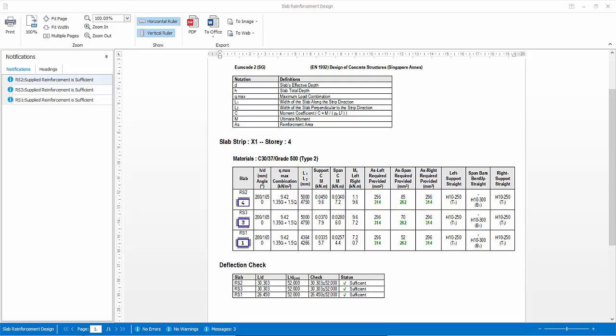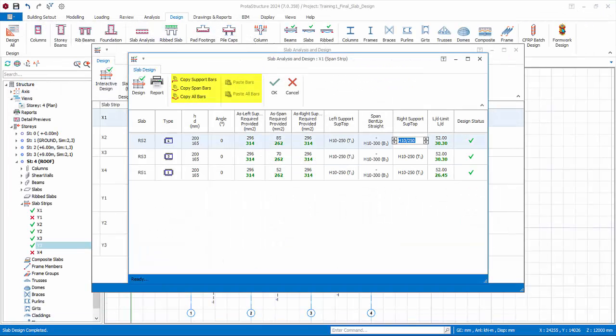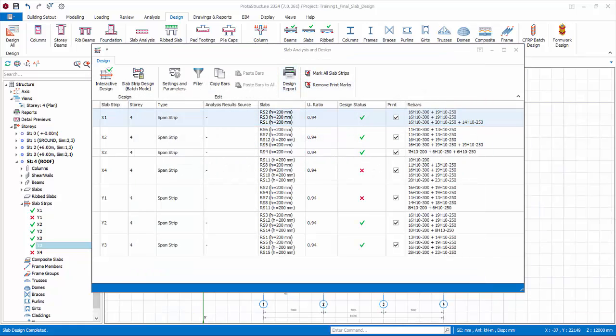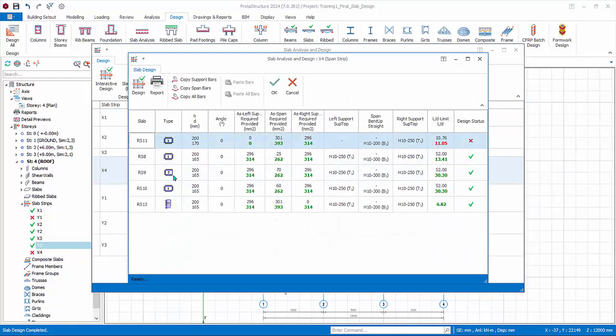Click report to generate the design report for this slab strip. Review the report. Close it. You can copy and paste rebars from one slab to the other using the copy and paste bars functions. Click cancel to exit.